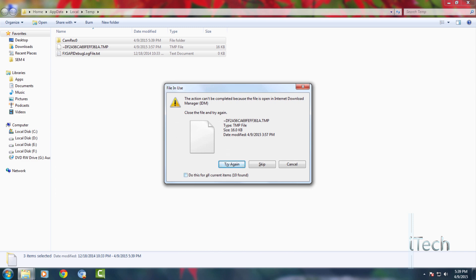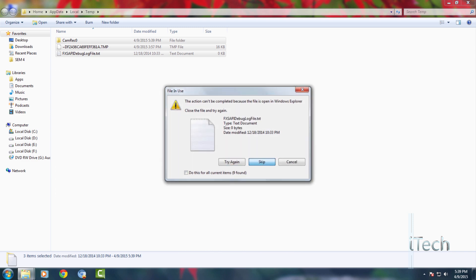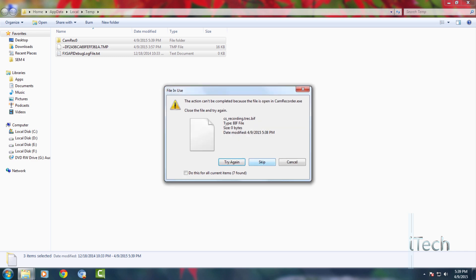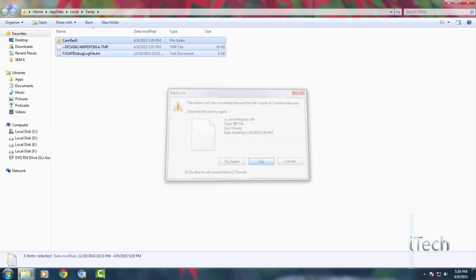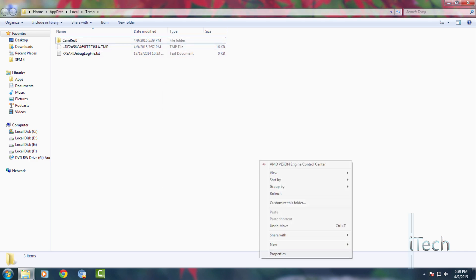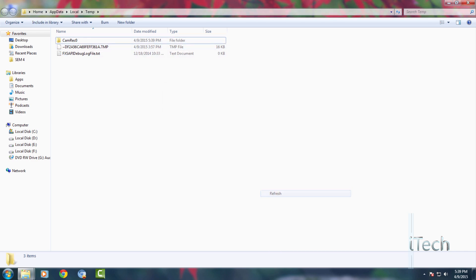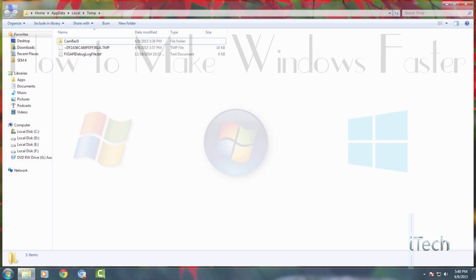If you get a warning saying that the folder or file is used by another program, then skip those files. So I have just saved 7 GB of space by deleting temporary files.